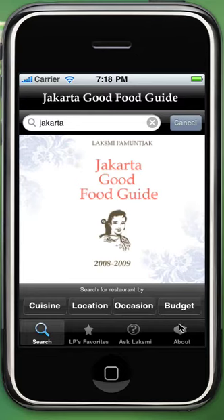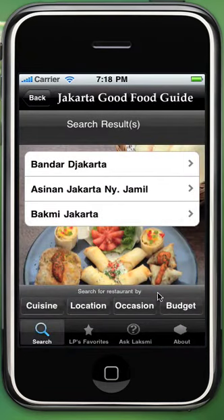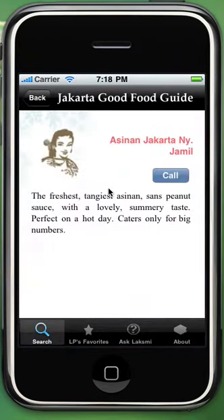First of all, put keywords in the search option above the screen and press search right below the screen. You would have search results — choose one of them and you would have all the information for the restaurant.